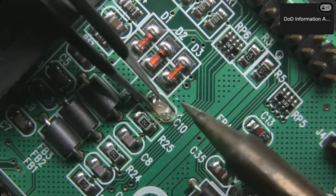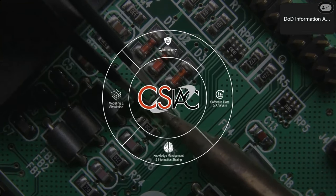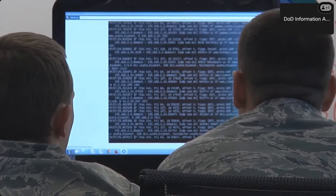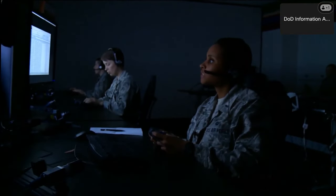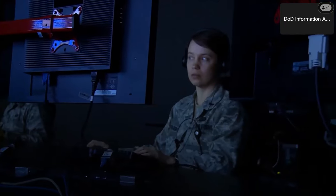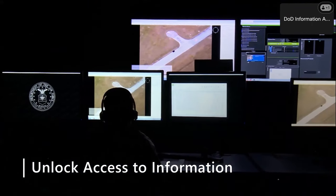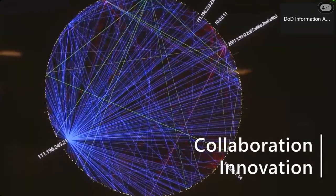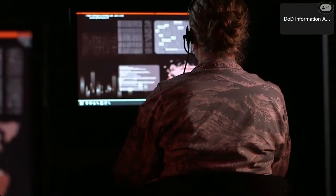CSIAC serves as one of the premier information research partners and curators of technology advancements and trends for the cybersecurity and information systems community. Our organization supports those working in the cybersecurity and information systems domain of DoD research and engineering, helping navigate the vast landscape of scientific and technical information and allowing our customers to get a head start on their technical projects. We provide research and analysis services, help unlock access to information, knowledge, and best practices from government, industry, and academia to stimulate innovation, foster collaboration, and eliminate redundancy.